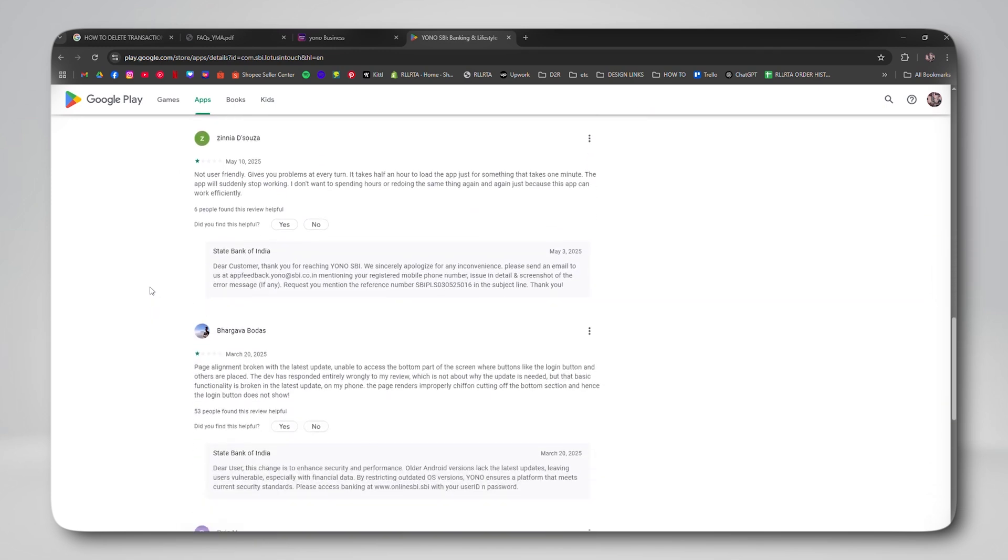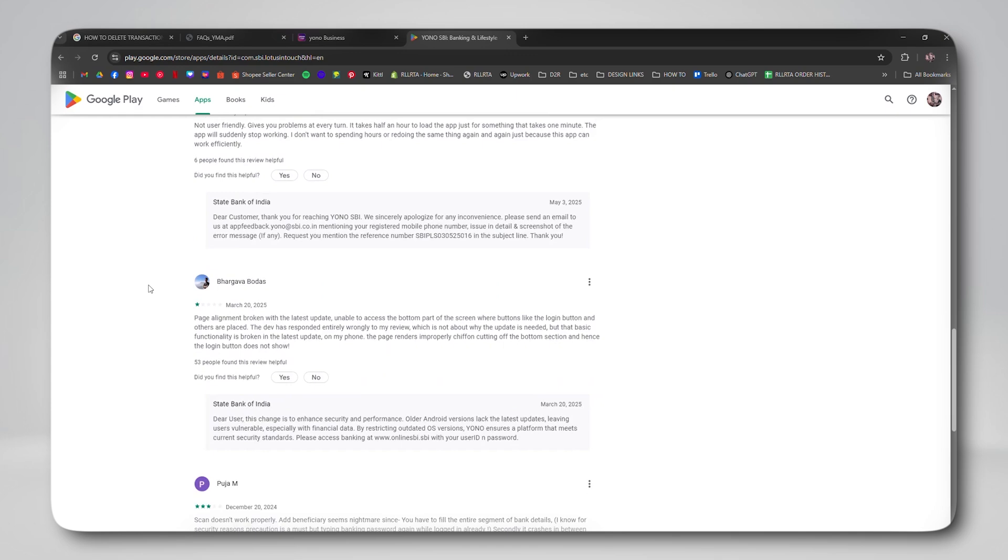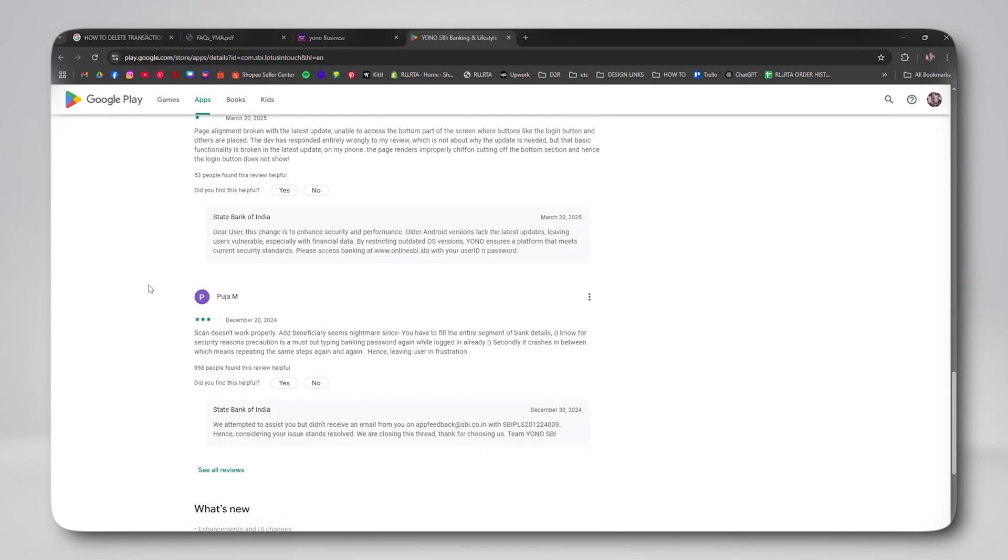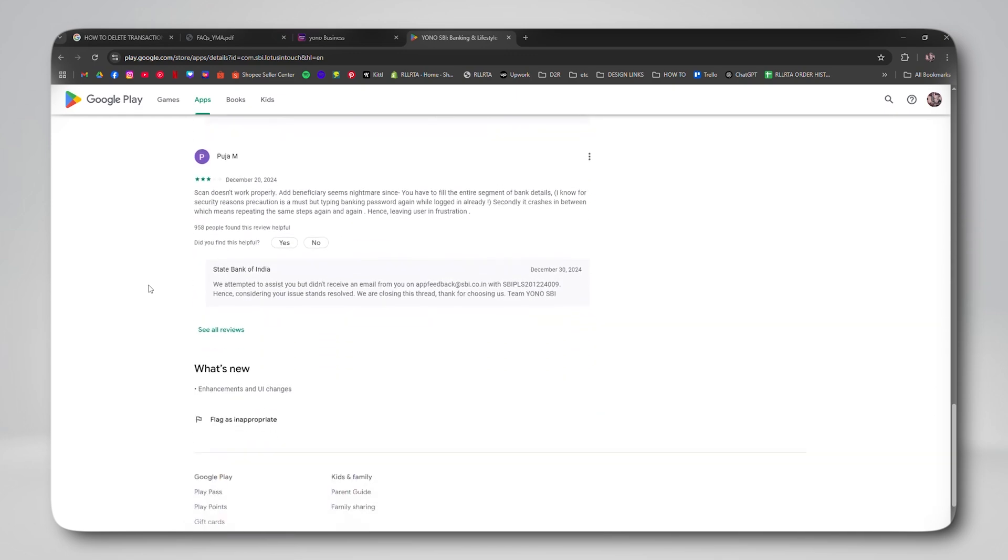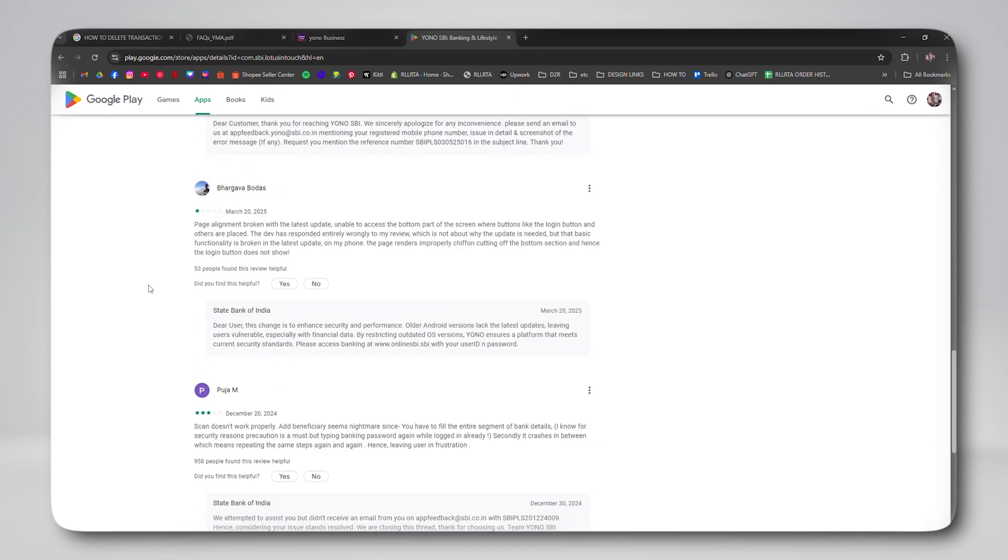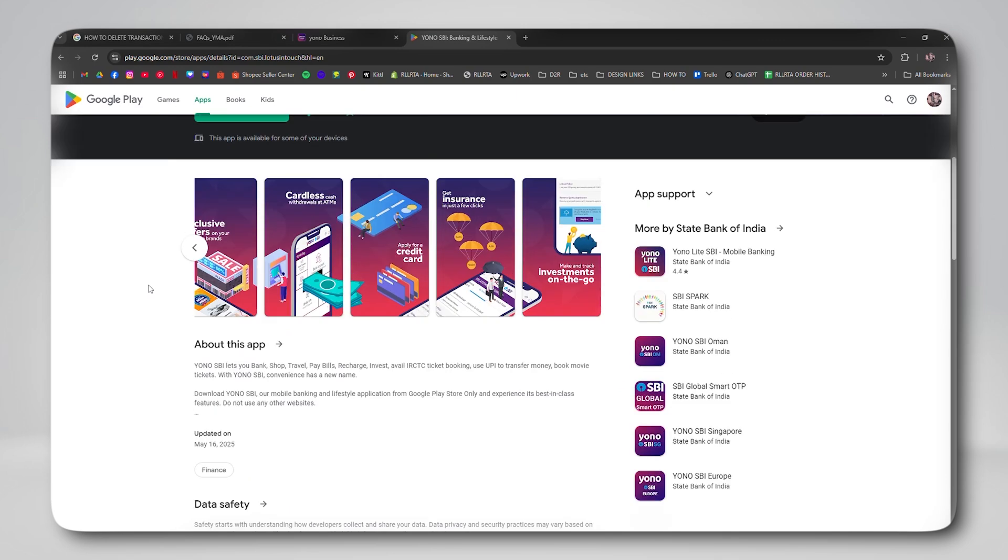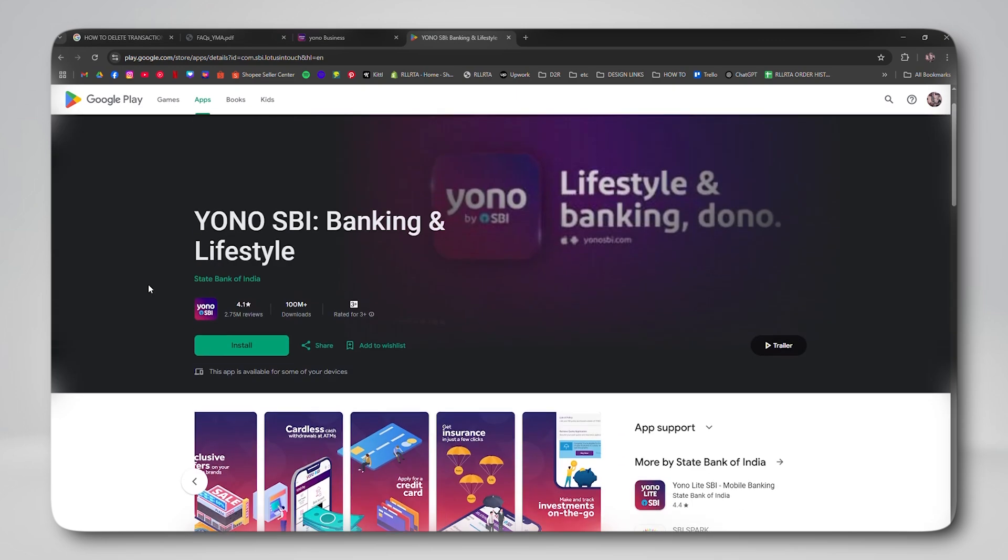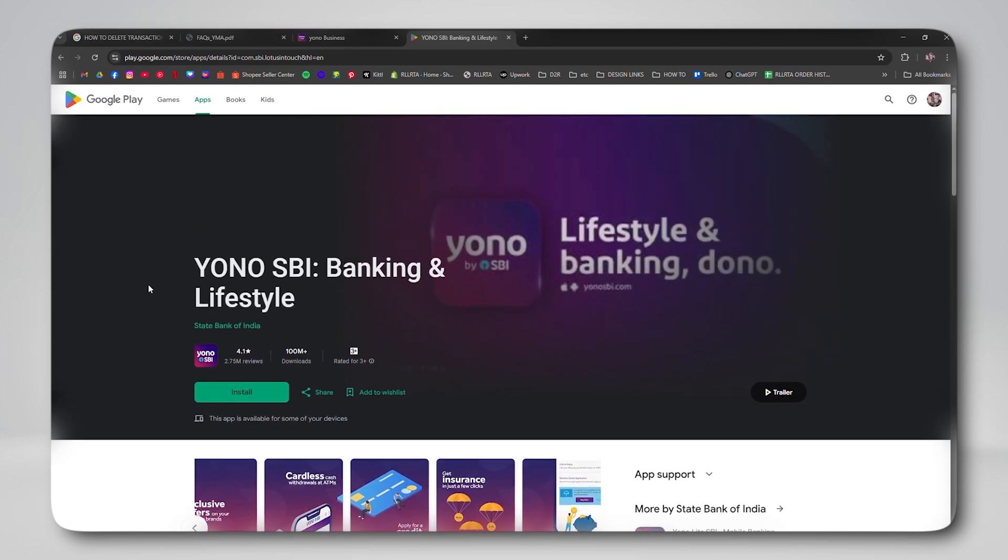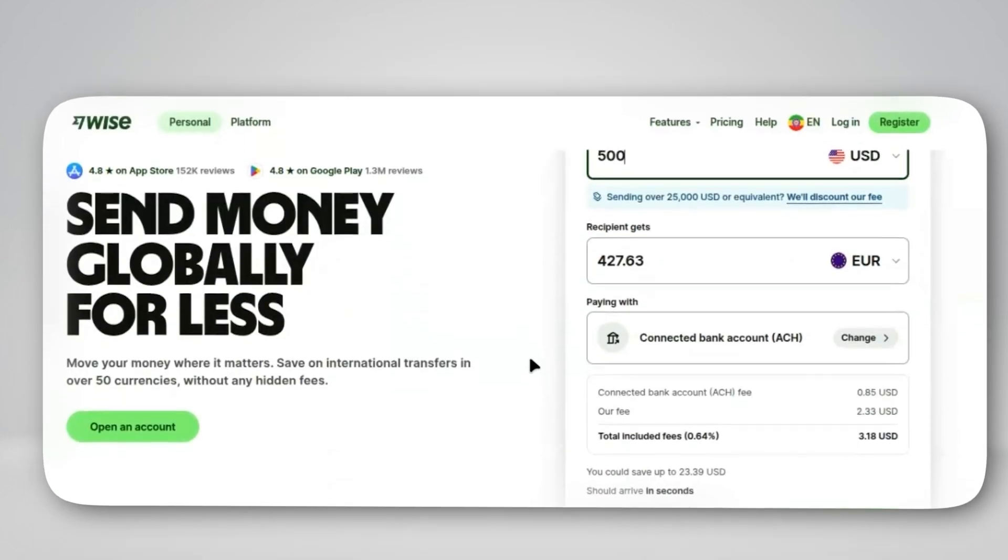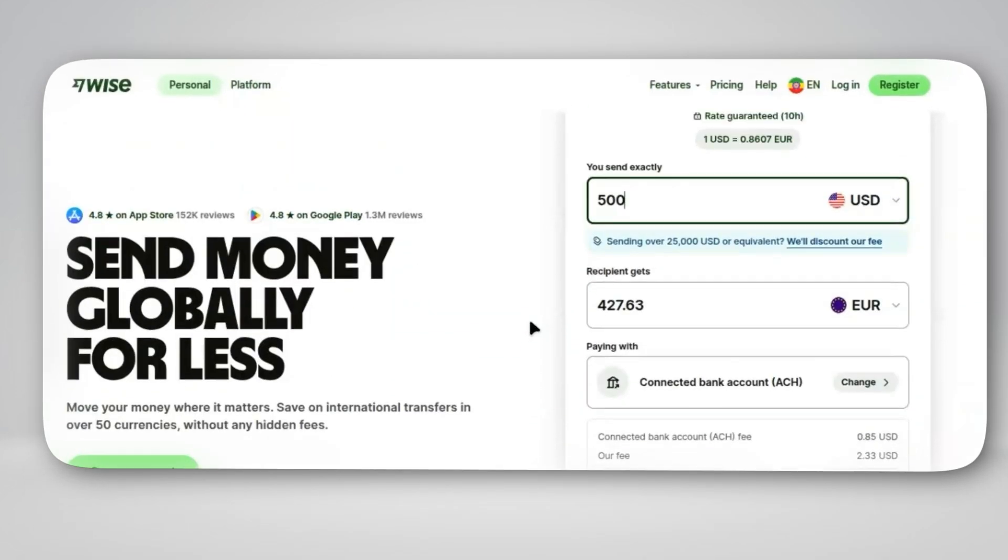So, to sum it up, you cannot delete or remove the transaction history in Yono SBI, but you can organize and filter it to make it cleaner and more manageable. Yono SBI doesn't let you erase history,